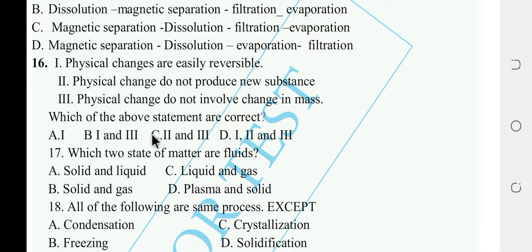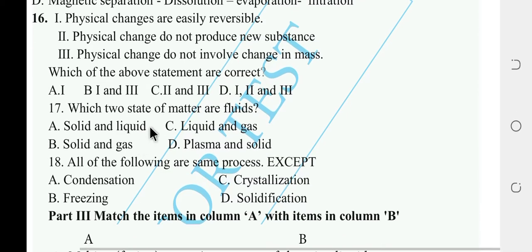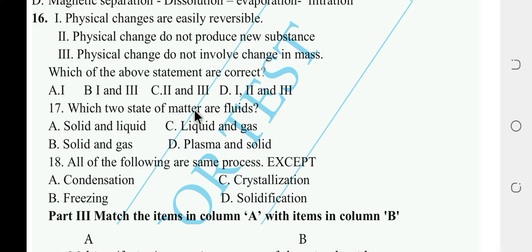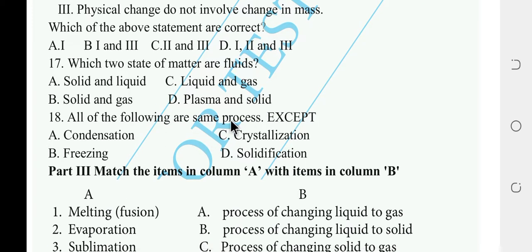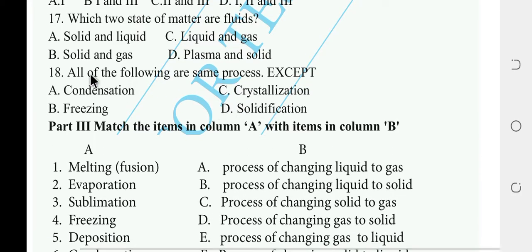Which two states of matter are fluid? The answer is C. All of the following are the same process except — options include condensation, freezing, crystallization, and solidification.